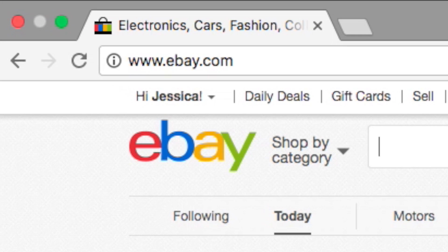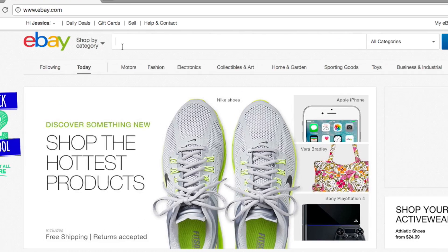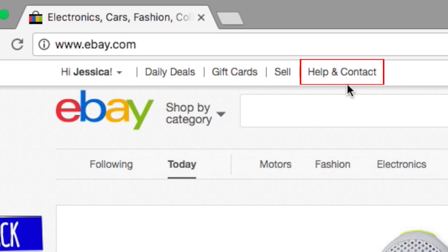To start, go to eBay.com in your web browser and log into your account. In the top left corner, click Help & Contact.